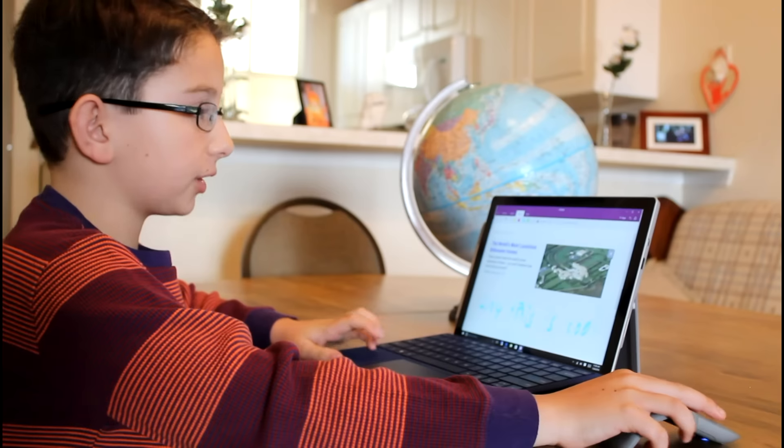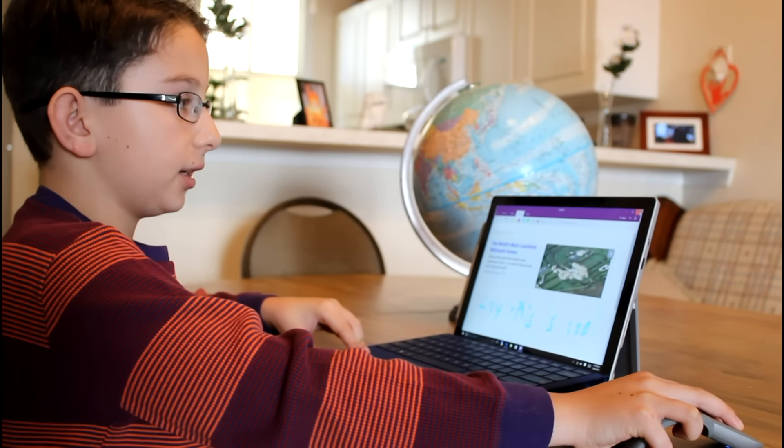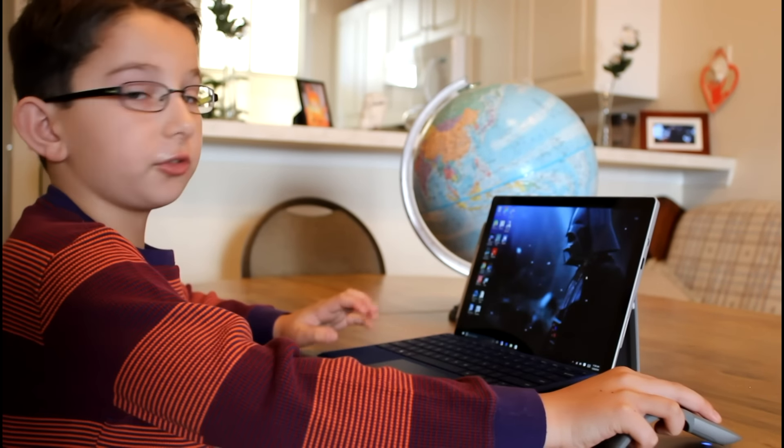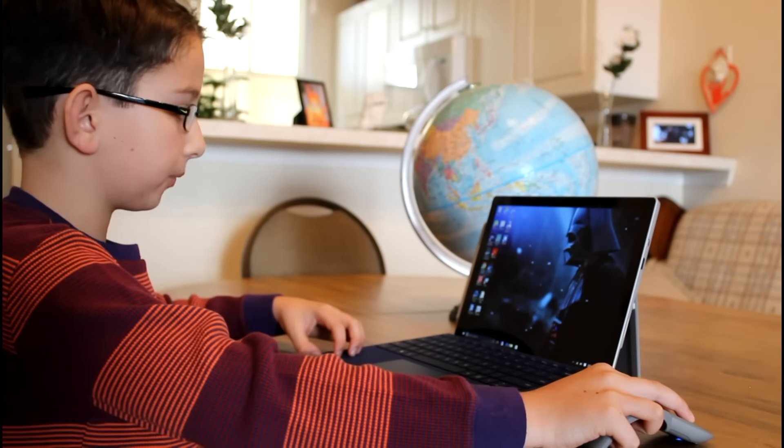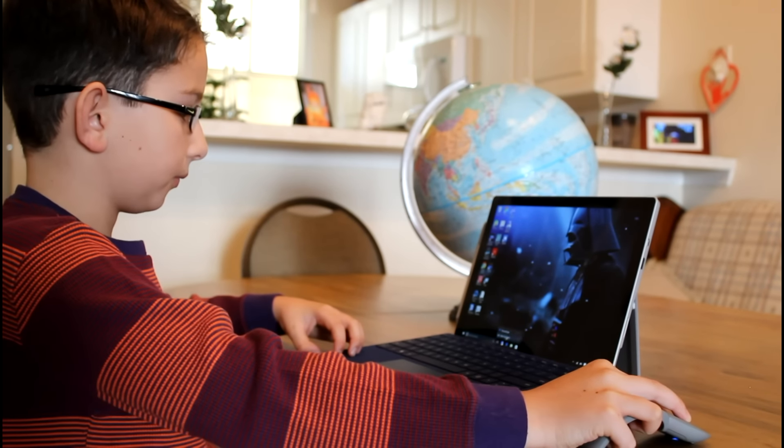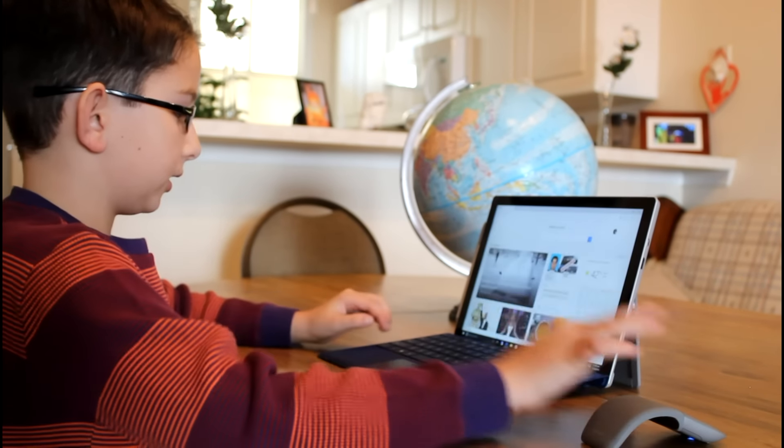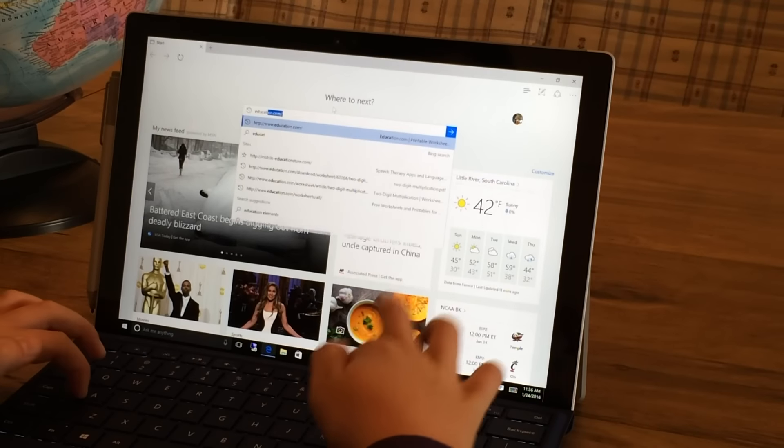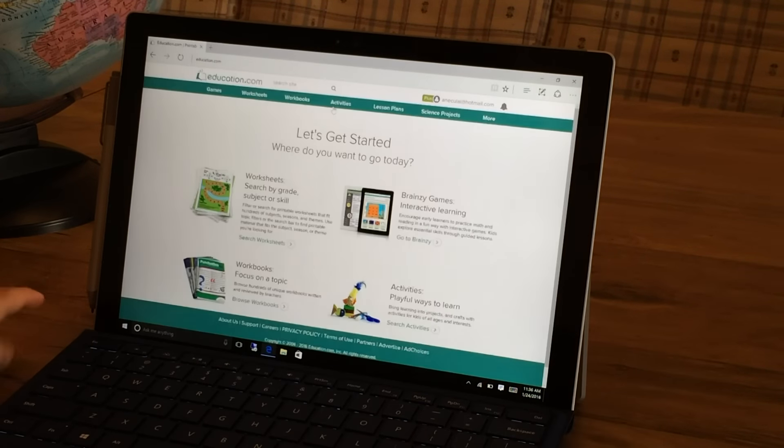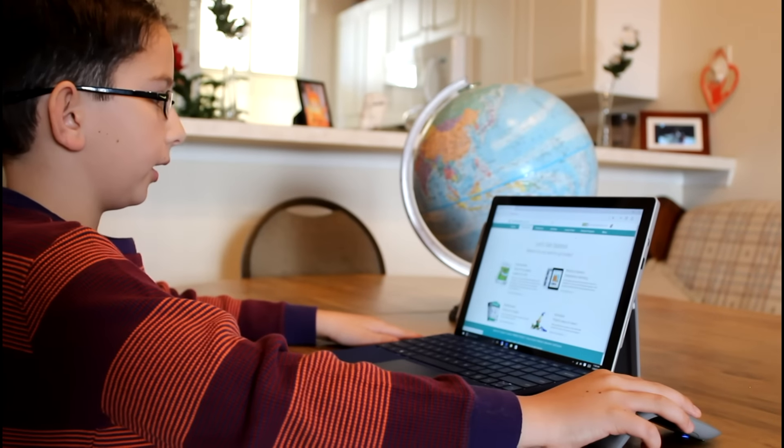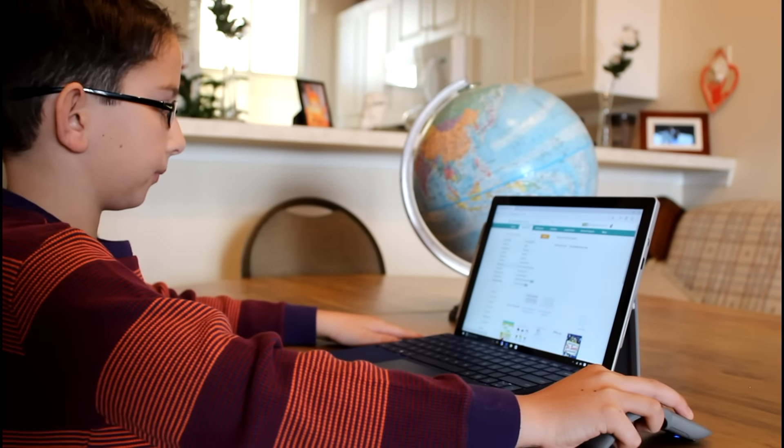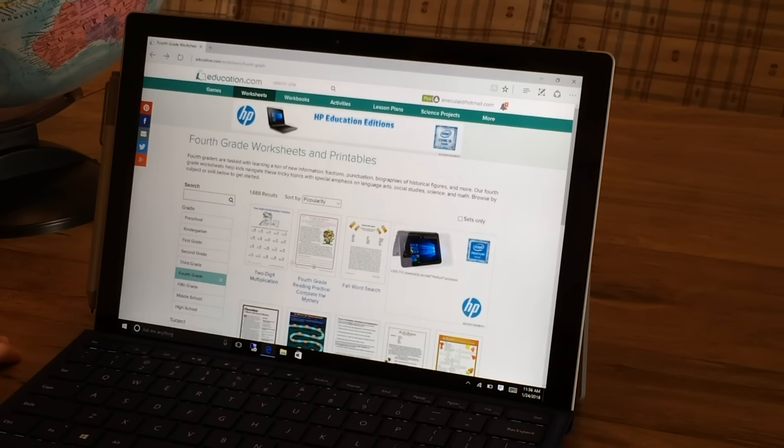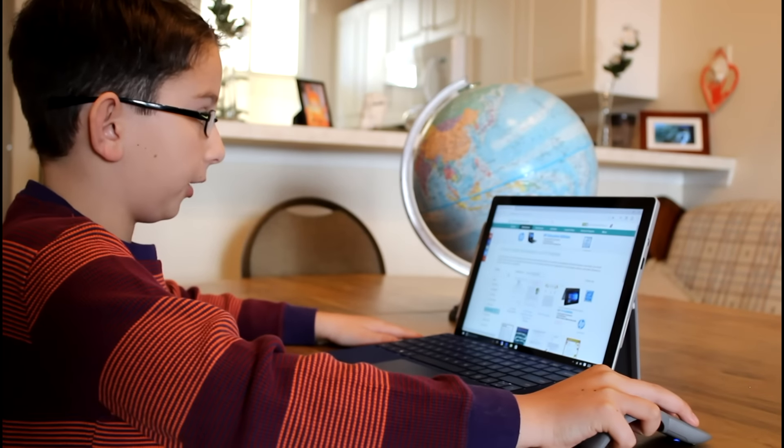So, the next subject is something that you would really use for school with OneNote. Say you go to an education website for homework, and you see a worksheet that you really want to do, but you don't know how.